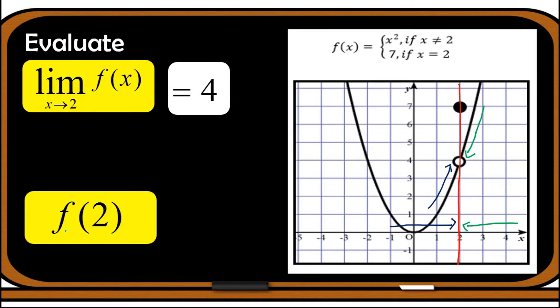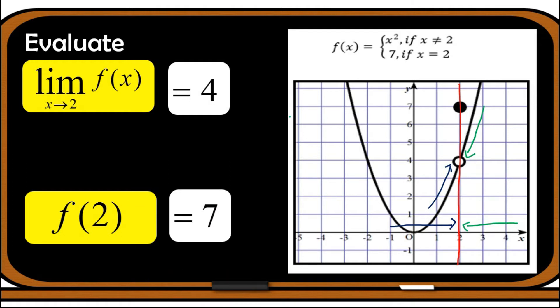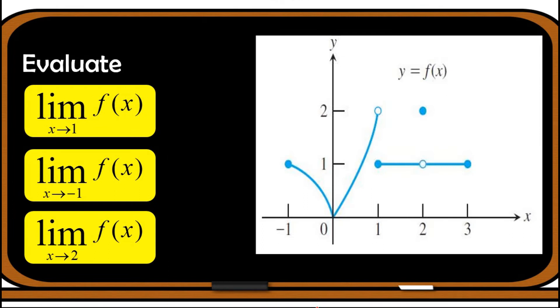Next, let us find the value of the function when x is equal to 2. Looking at x = 2, we have an unshaded circle corresponding to 4, and a shaded point corresponding to 7. We need to consider only the shaded one because that is the point where x = 2 is defined. So f(2) is equal to 7.